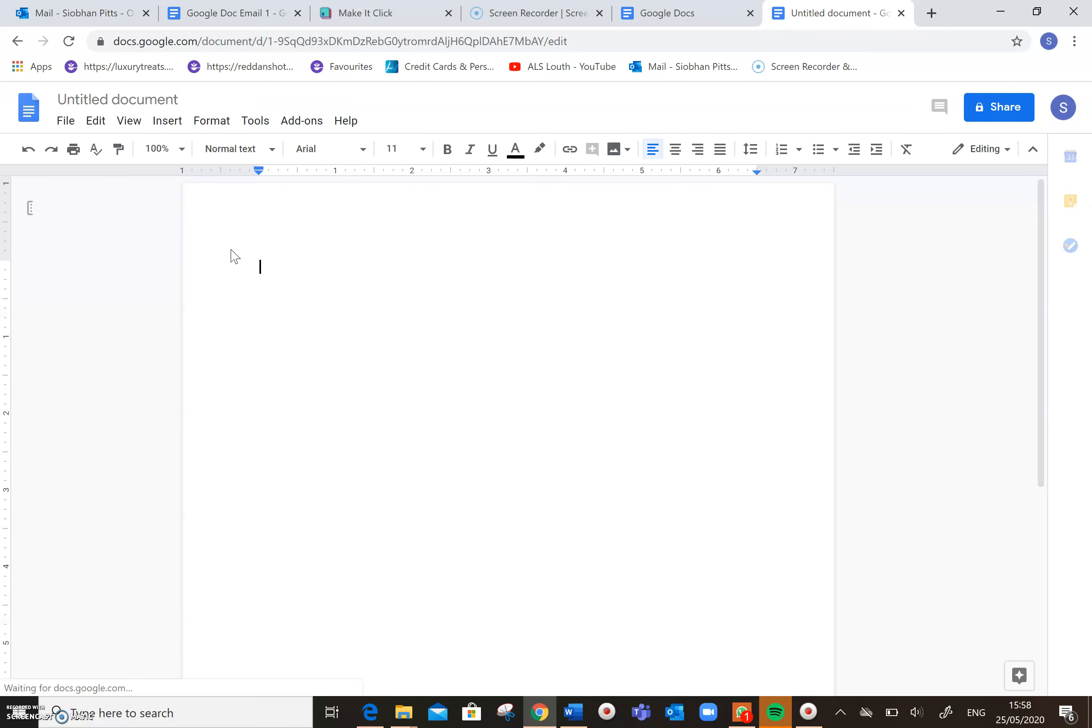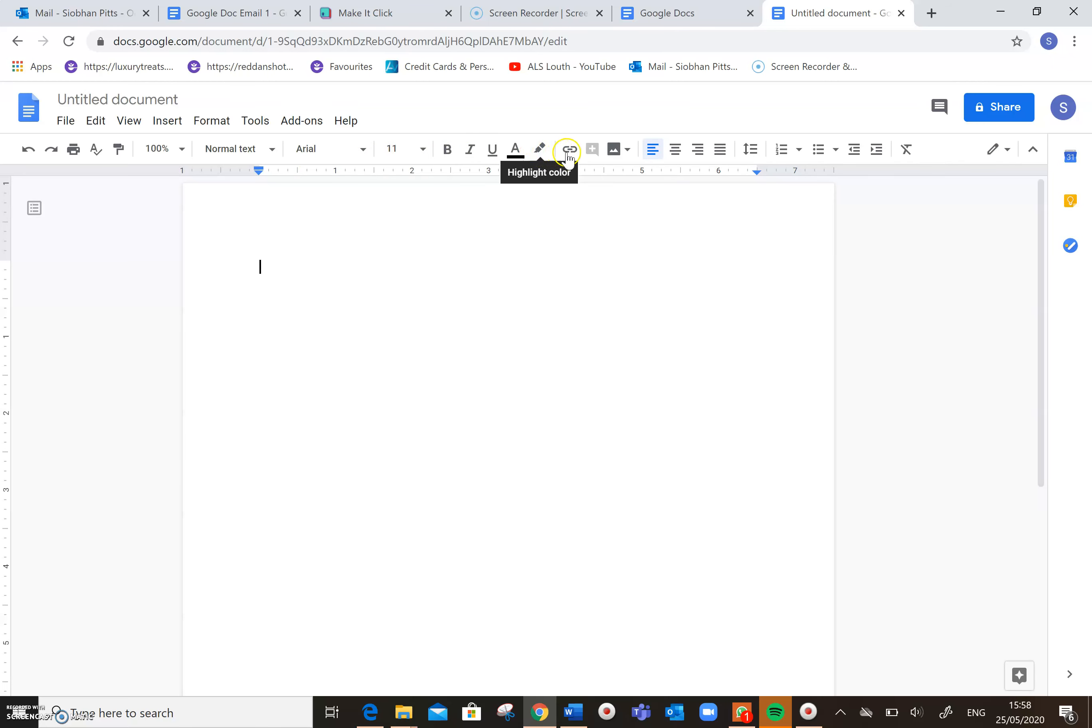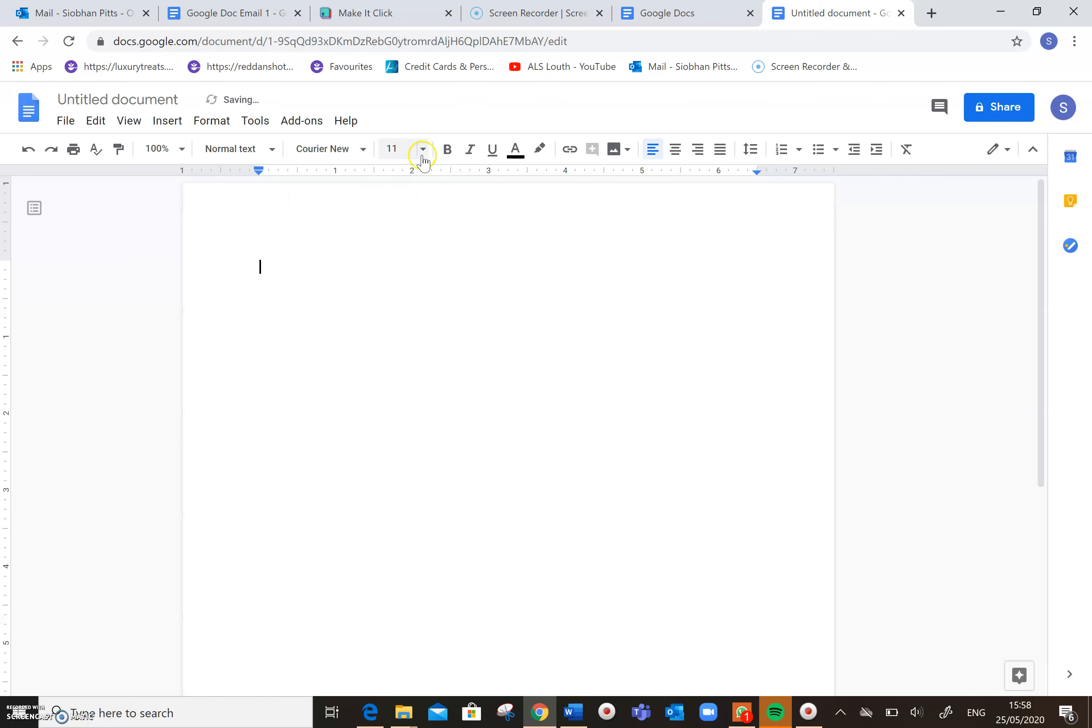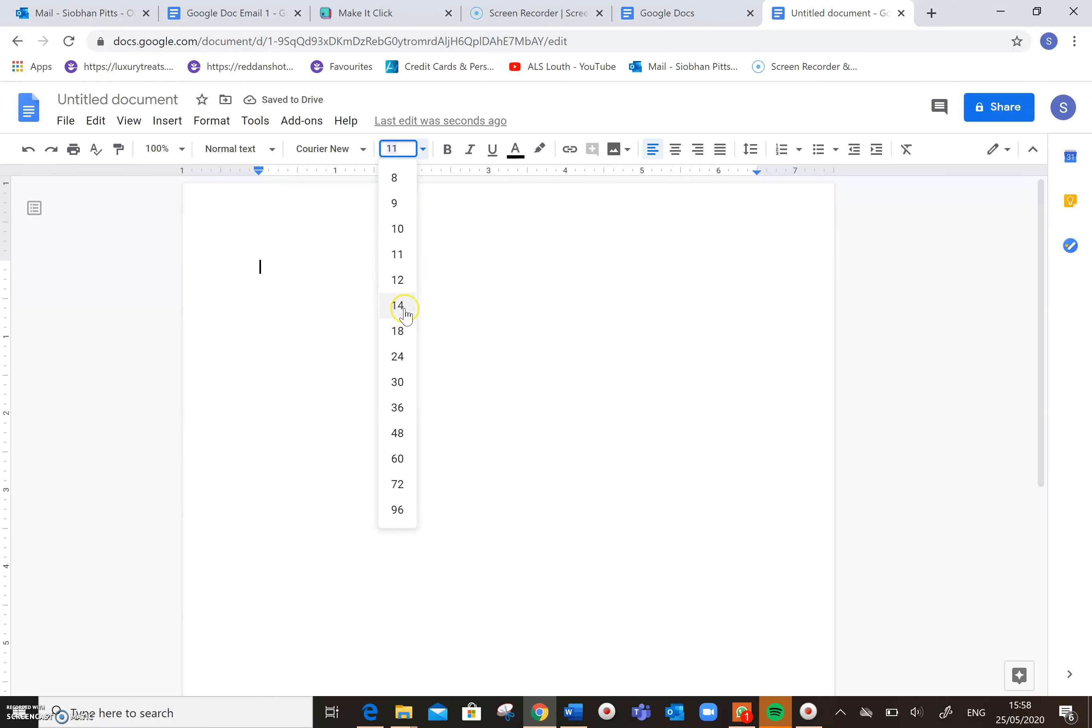And as you can see here, a lot of the layout is very similar to Word. So if you want to change your font, you can come here and you can select a new font. If you want to select a new size, you can come here and select a new font size.